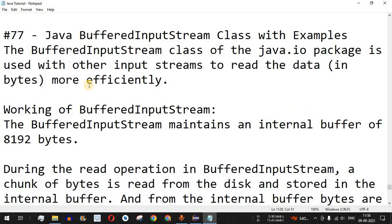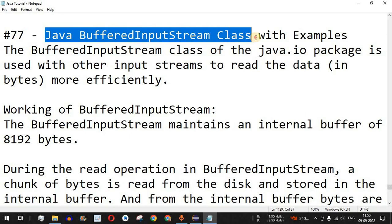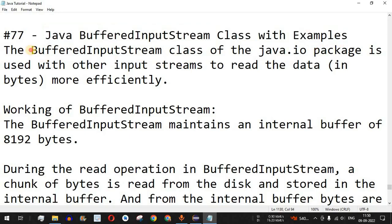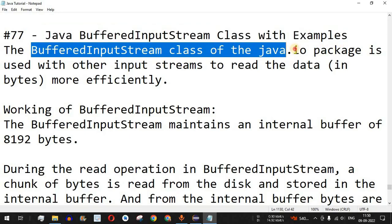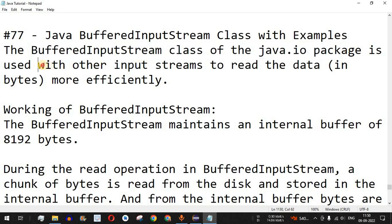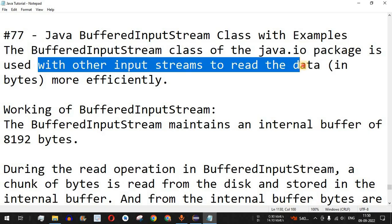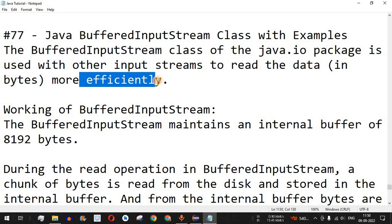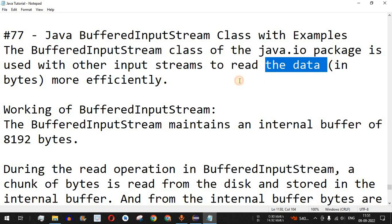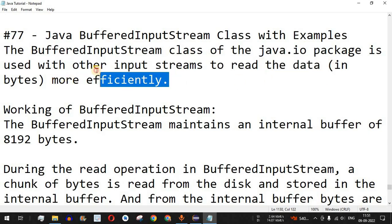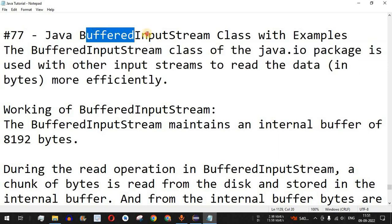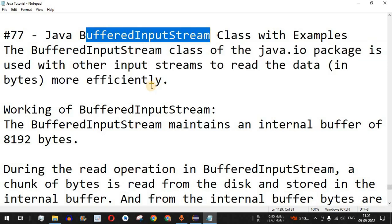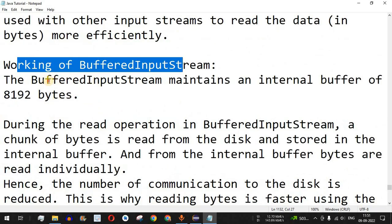Welcome to another video in which we are going to learn about the Java BufferedInputStream class with the help of examples. The BufferedInputStream class of the Java IO package is used with other input streams to read the data more efficiently. The data is read in bytes, and it is more efficient to use the BufferedInputStream if you want to read any content of a file into the program.